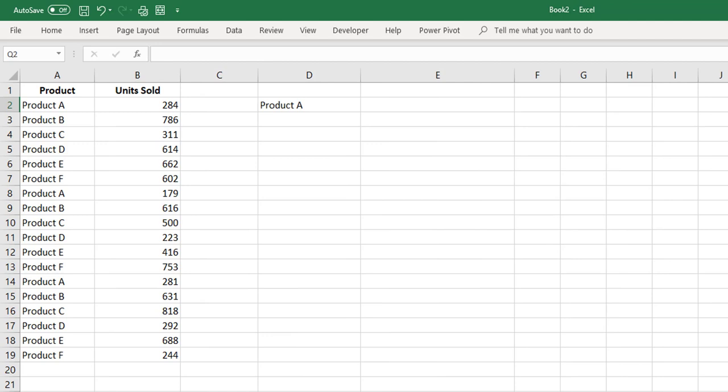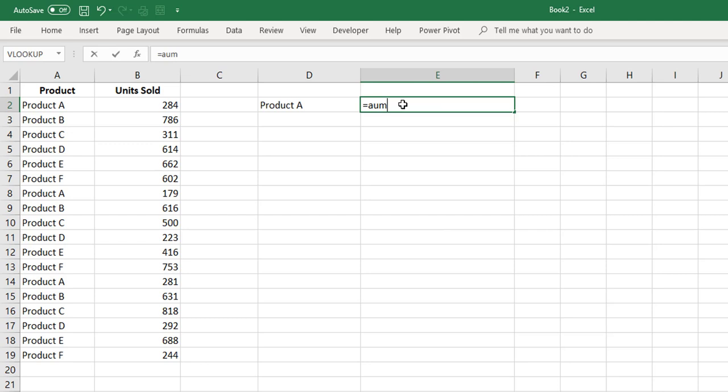Our third example: summing with criteria using SUMPRODUCT. We can use SUMIF for one criterion and SUMIFS for multiple criteria, but there are times when you need to use SUMPRODUCT. We have a table of data with units sold, and we want to get the total units sold for whatever product is listed in a specific cell.